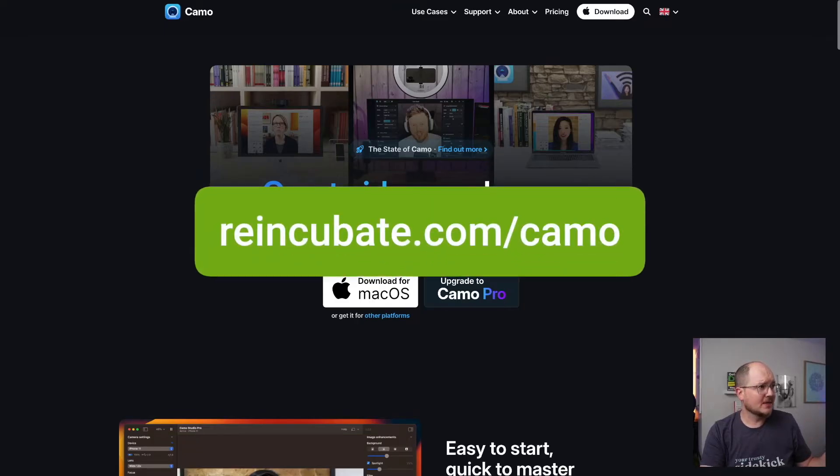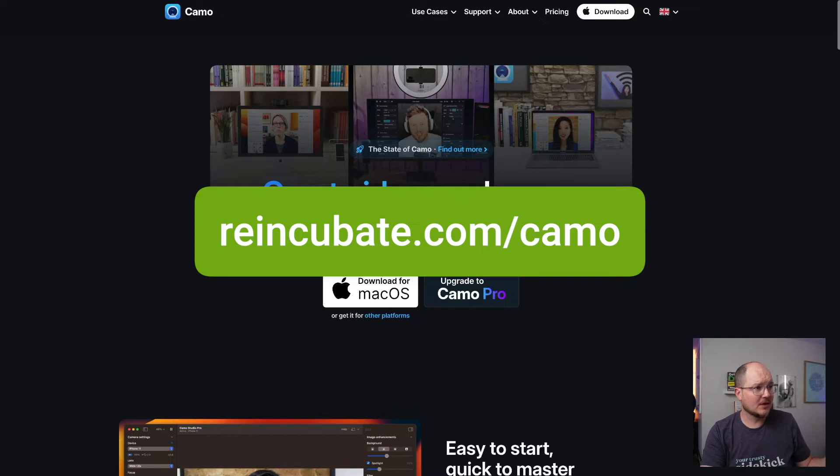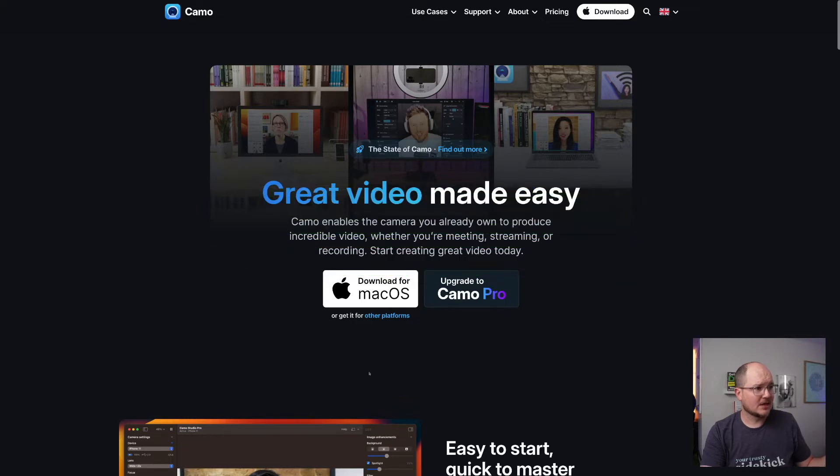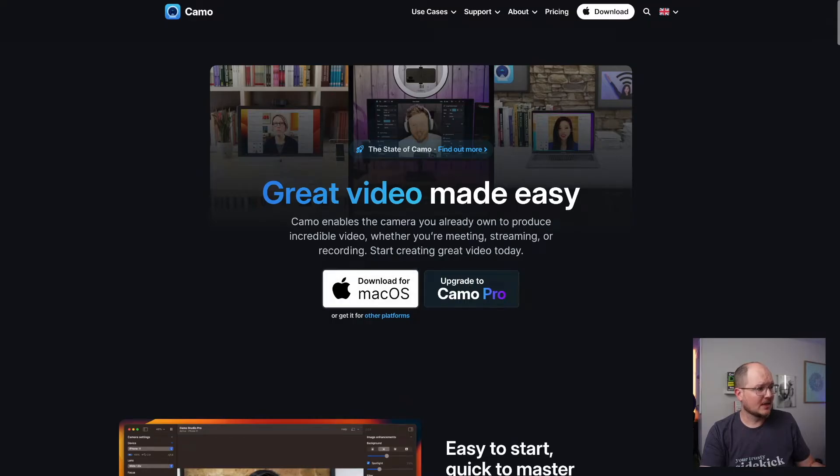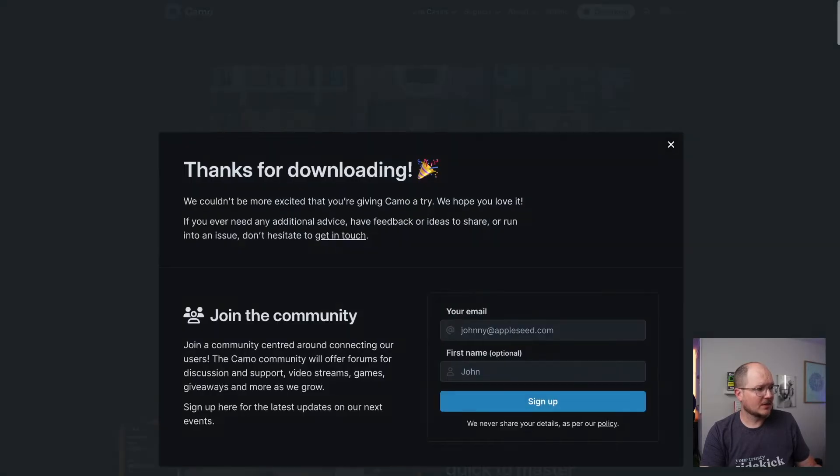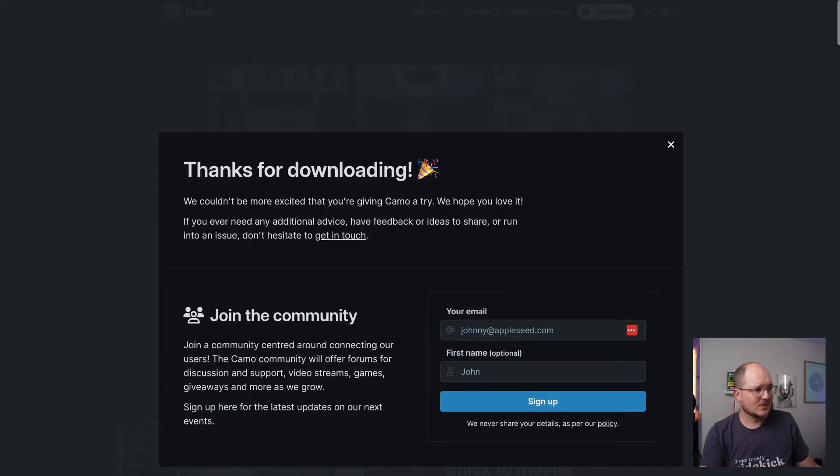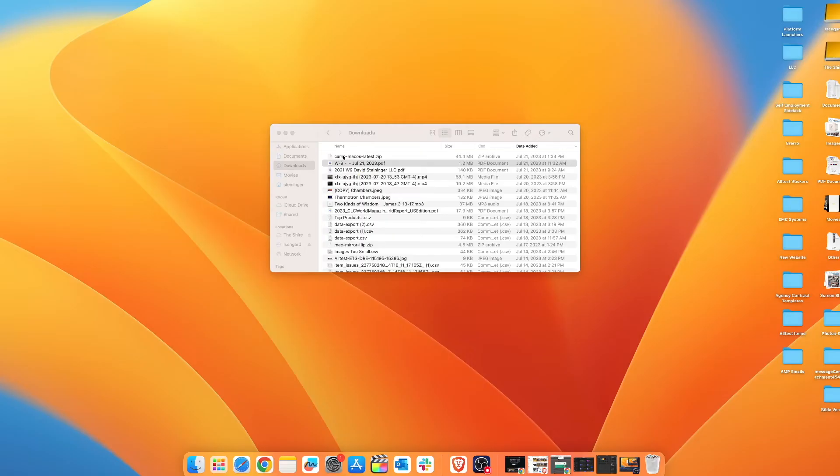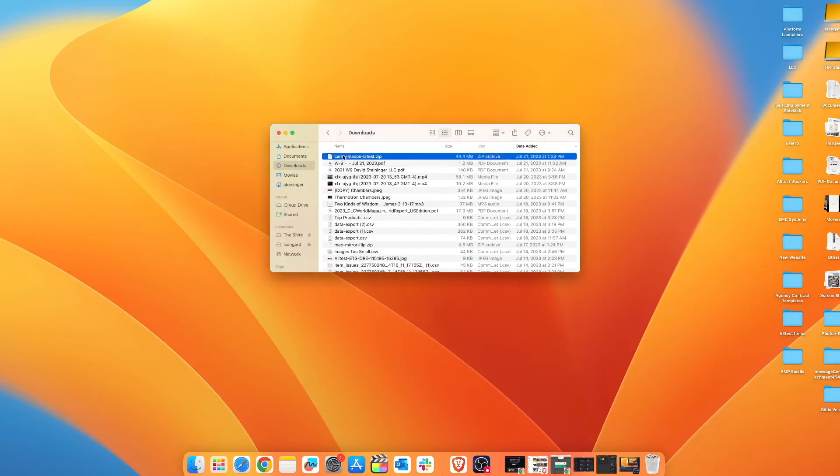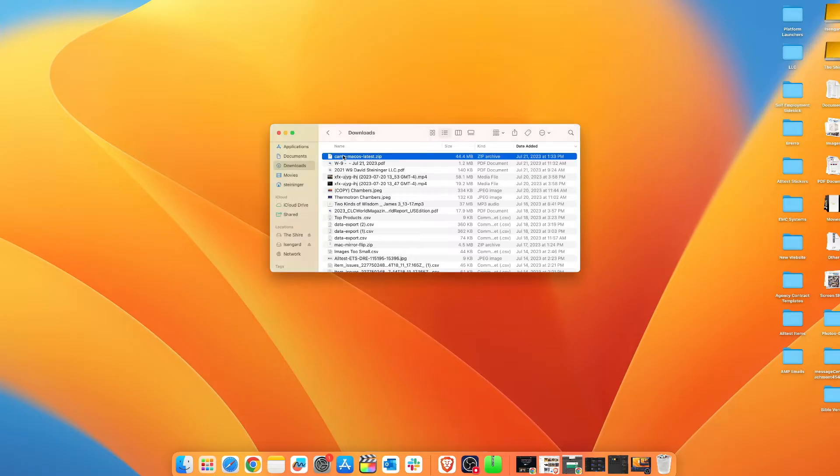Reincubate.com/camo will take you to the download page and it is identifying that I am on Mac. So I'll just click that and it will automatically download the installer. This thing pops up here, but I don't need to create an account. After that downloads, I can go to my downloads file and double click the zip folder.